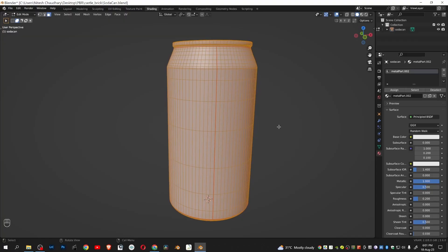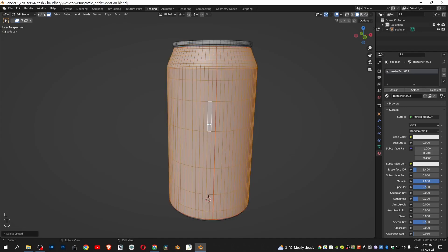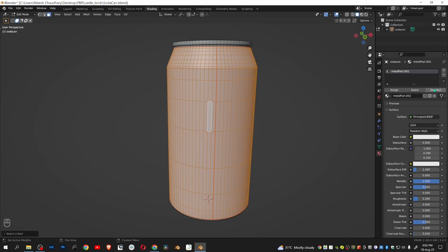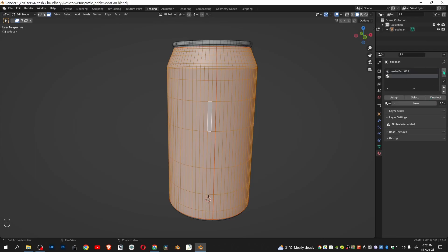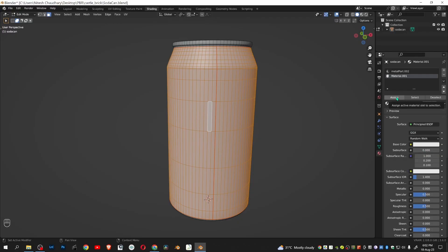Now add another material for the label part. To do that, select any one face and press L. Click plus to add a new material, click new, then click assign. Name it label.